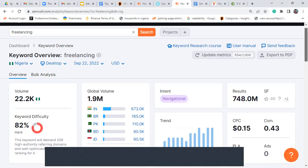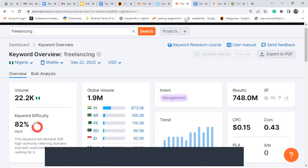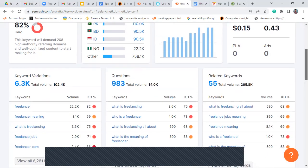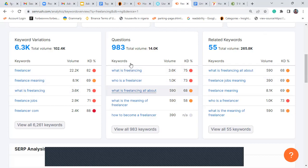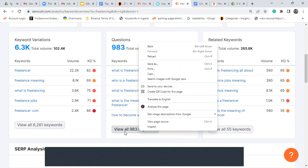I can change this to mobile because if you search something on your phone versus your laptop, sometimes the websites on the front page are different. Let's say 'how to write article on freelancing.' Now these are keywords — you can see keyword variations here. What is freelancing? Who is a freelancer? What is freelancing all about? What's the meaning of freelancer? How to become a freelancer? I'm going to click on 'view all 983 keywords.'